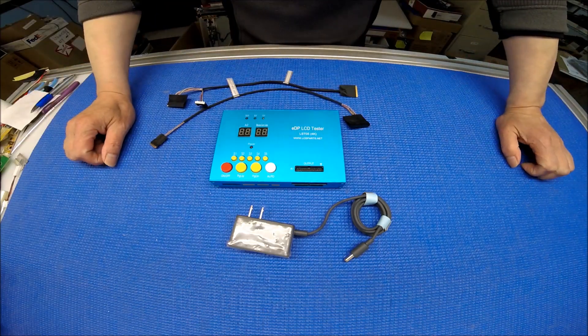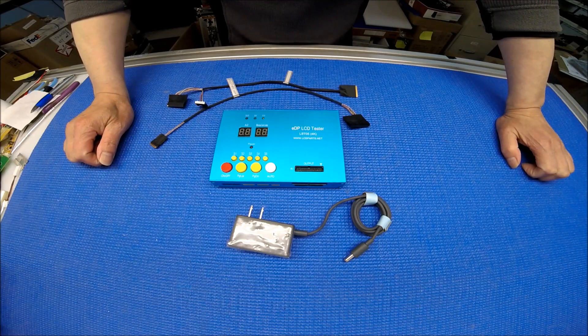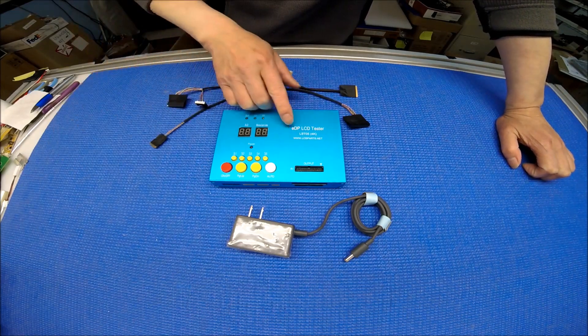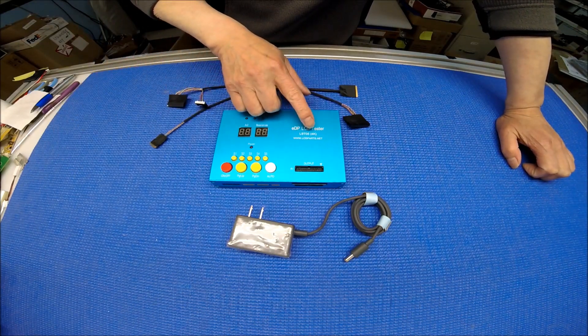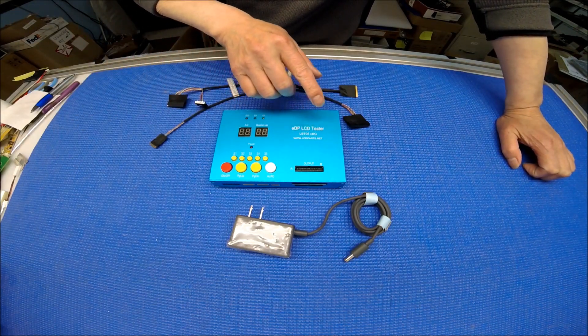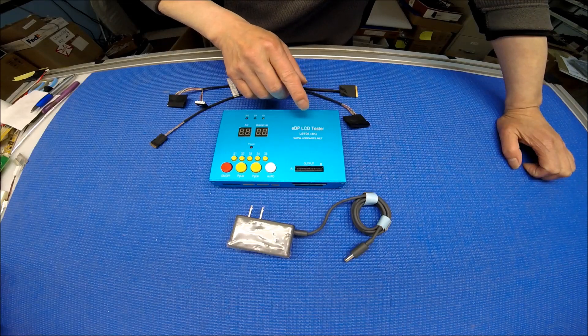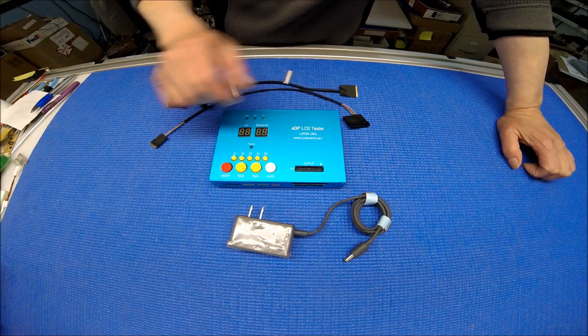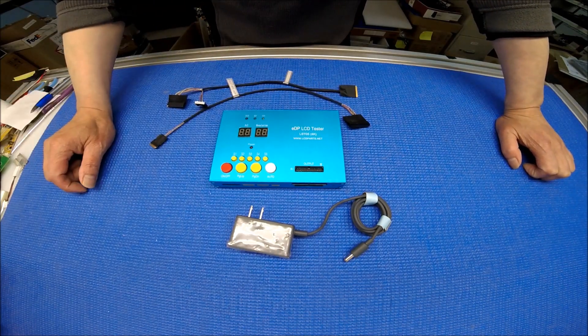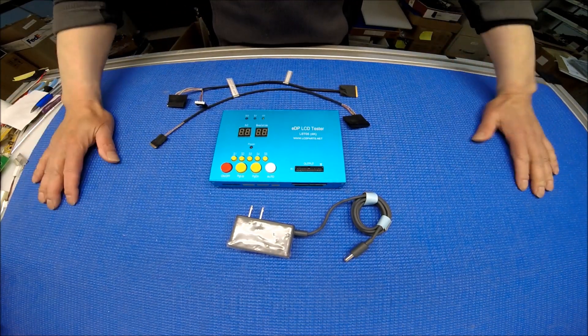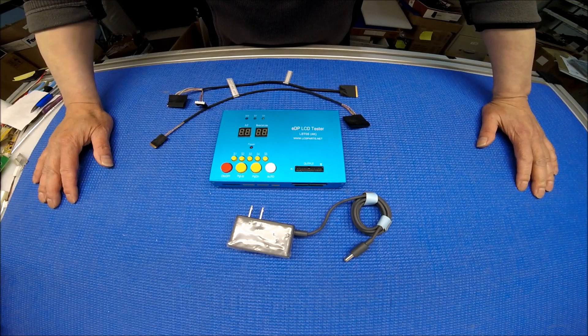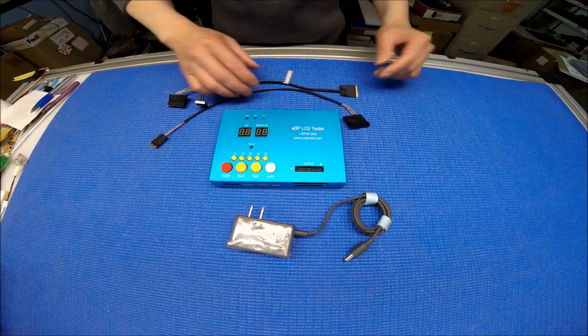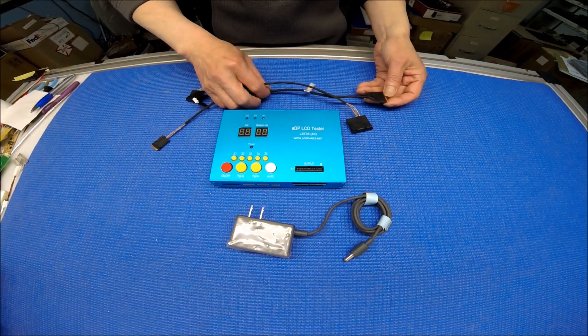Hello, in this video I would like to show you our newest EDP tester called LST05-v4, which is version 4. This LST05-v4 includes two wire harnesses to test those EDP screens, which are 30 pin and 40 pins.